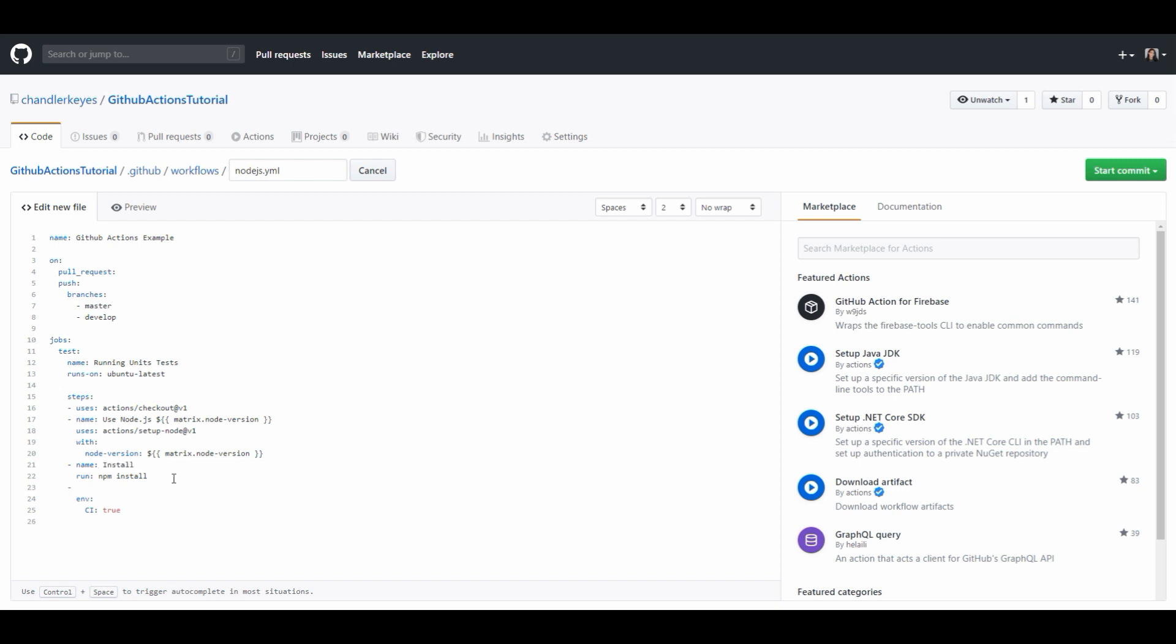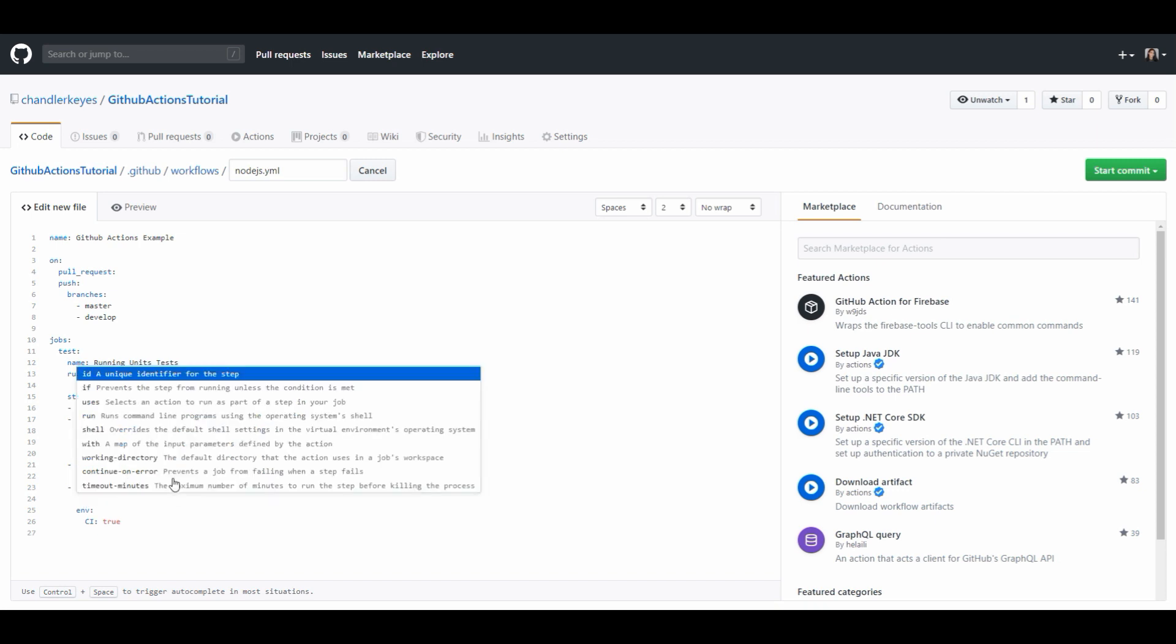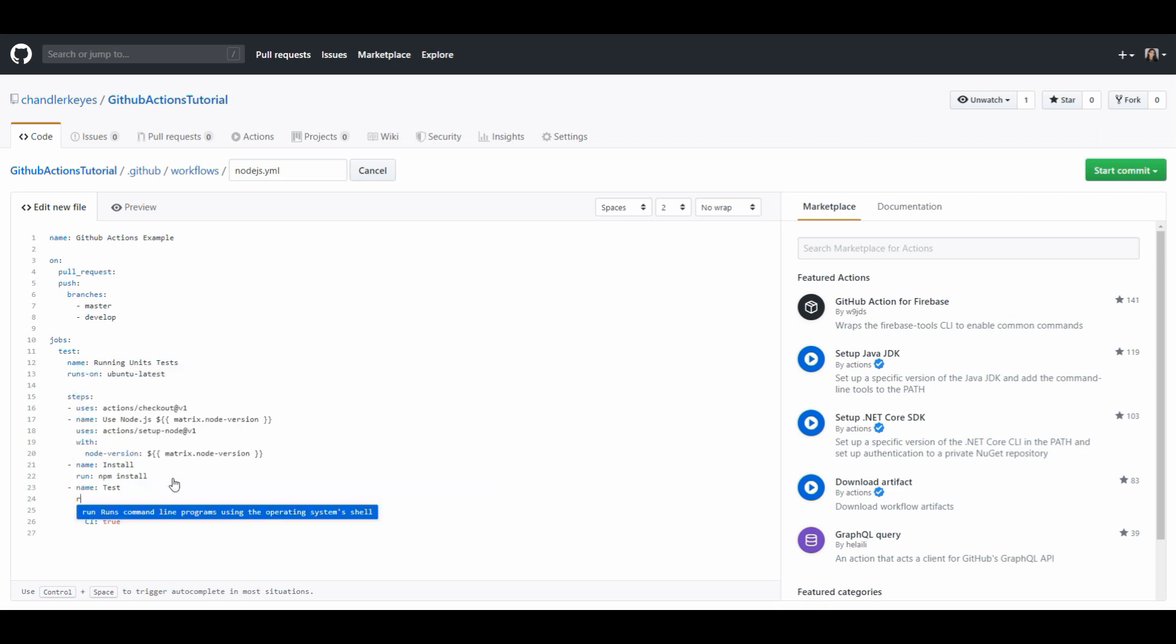Next step I want to run is testing so I will make another task called test and we will run npm test.